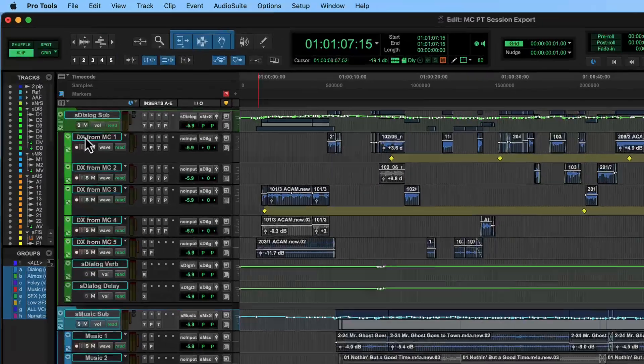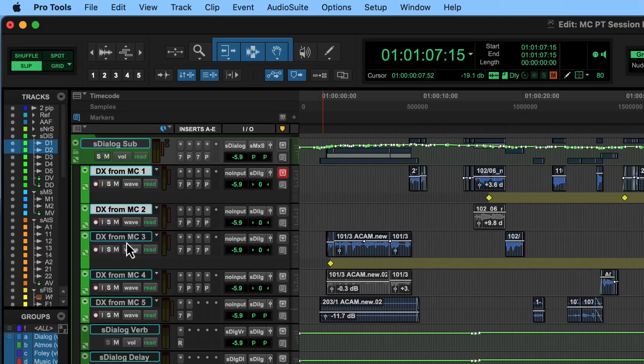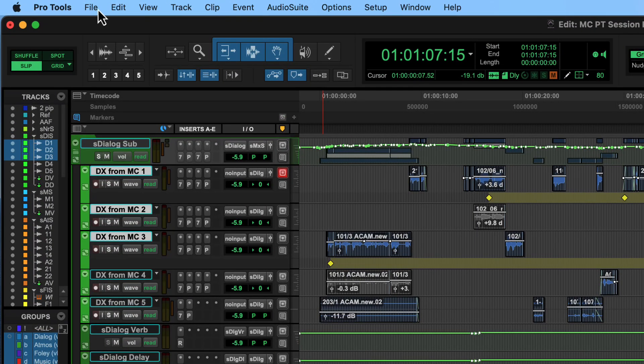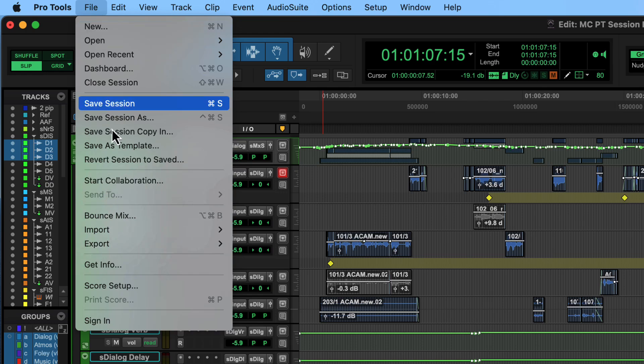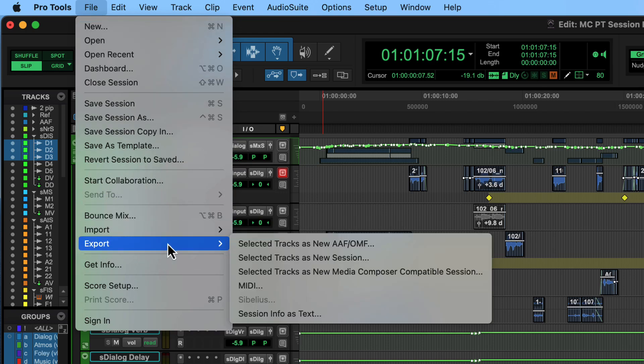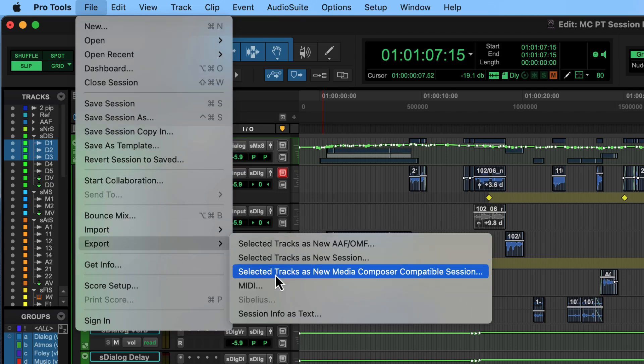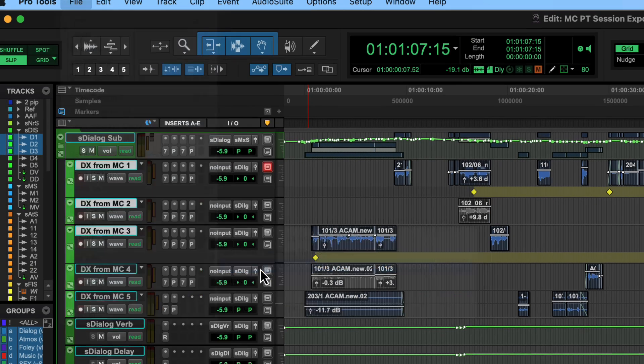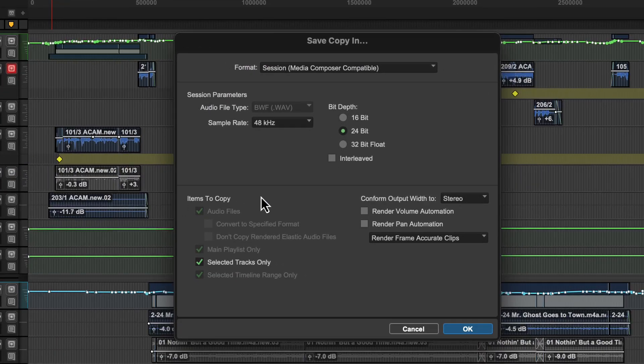Alternatively, you can select the tracks to send to Media Composer first, then choose Export Selected Tracks as a New Media Composer Compatible Session, which will bring you to the same place.